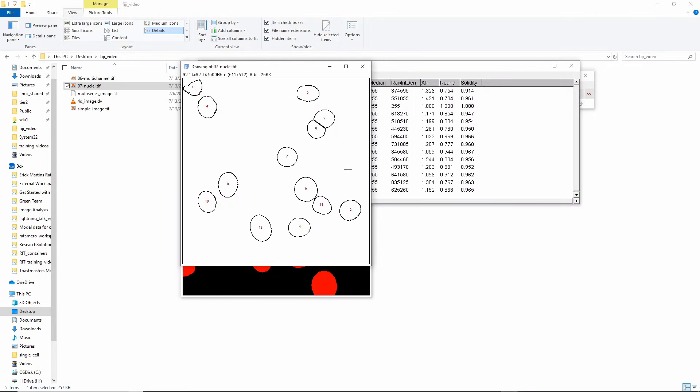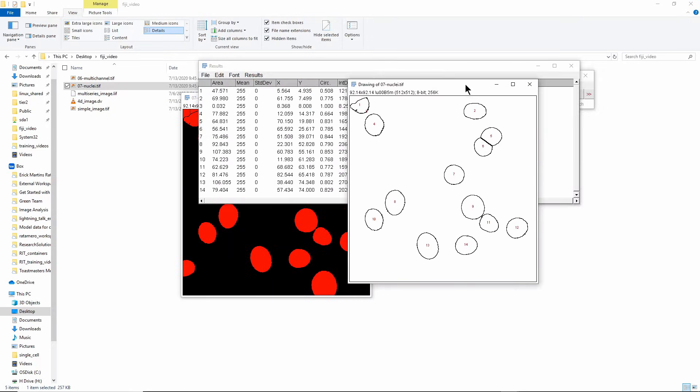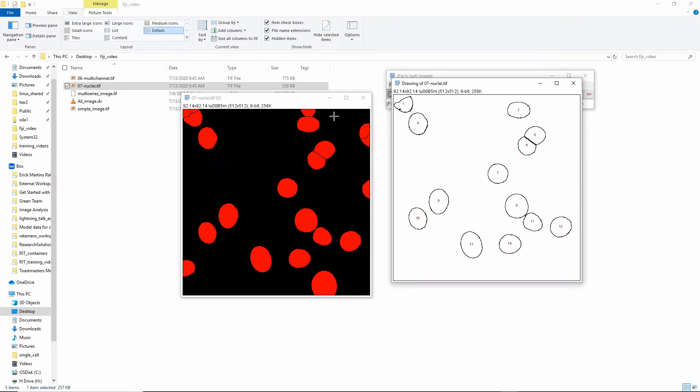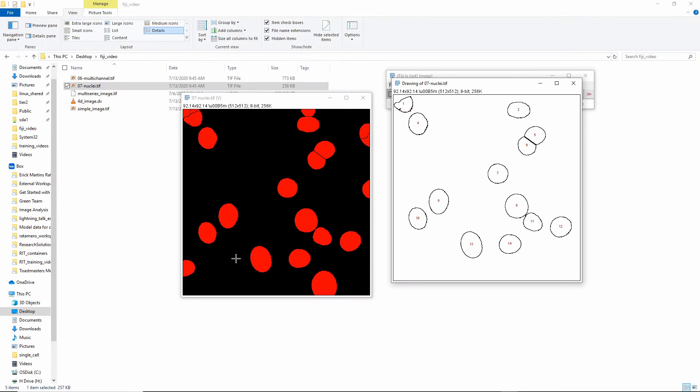Now if I redo the Analyze Particles with the same parameters, you'll see that now I get this region here that wasn't there because now it's not touching the edge anymore. It gets this region here which is these two, so it's only excluding the one that's actually touching the edge. It divided these two, it divided these two, you see they have separate numbers now. So this is already a pretty good approximation of what the objects are in the original image.